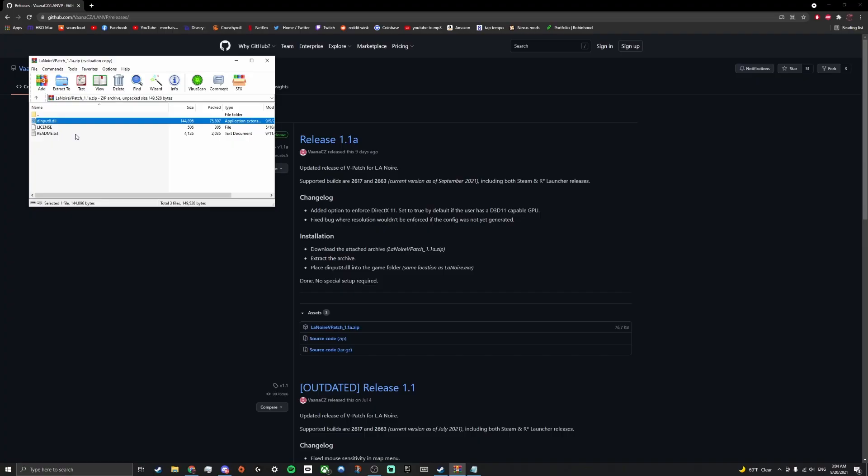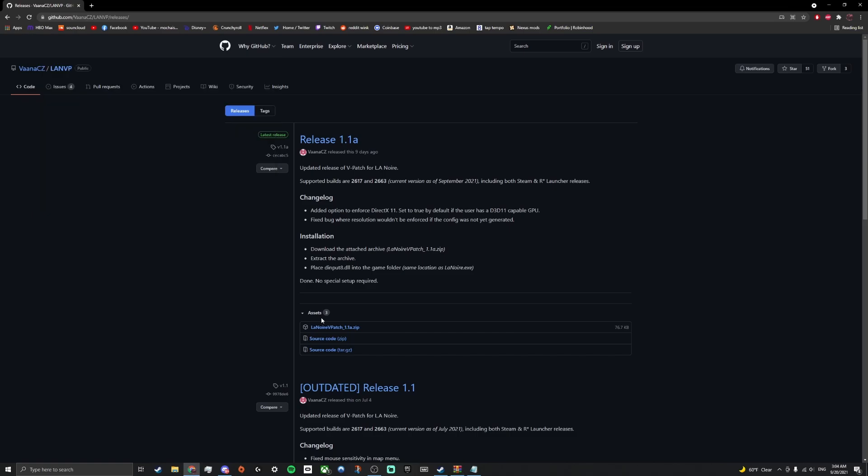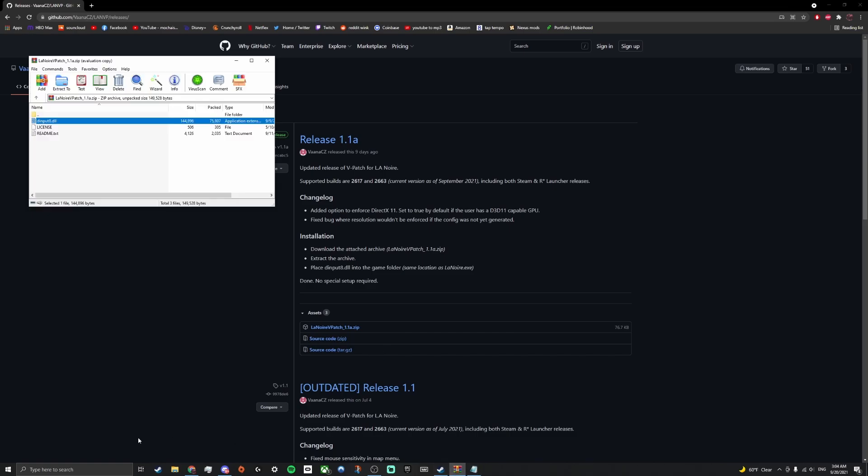Once you get that, you're going to want to navigate over to your LA Noire page and get into your game's directory.